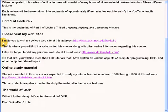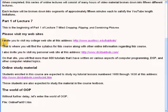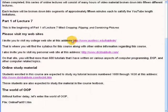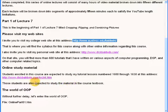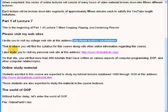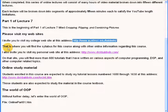I invite you to visit my college website at the address that I will highlight now. That is where you will find the syllabus for this course along with other online information regarding the course.